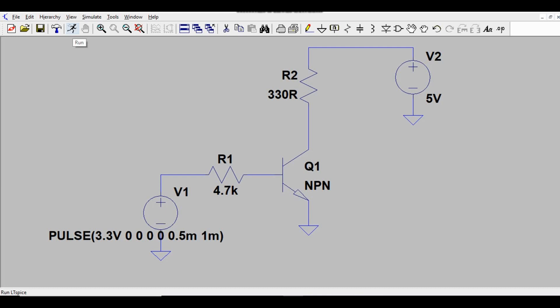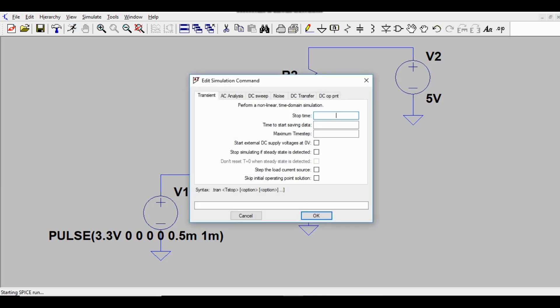After clicking Run, it will ask for a stop time. Set the stop time to 10 milliseconds.